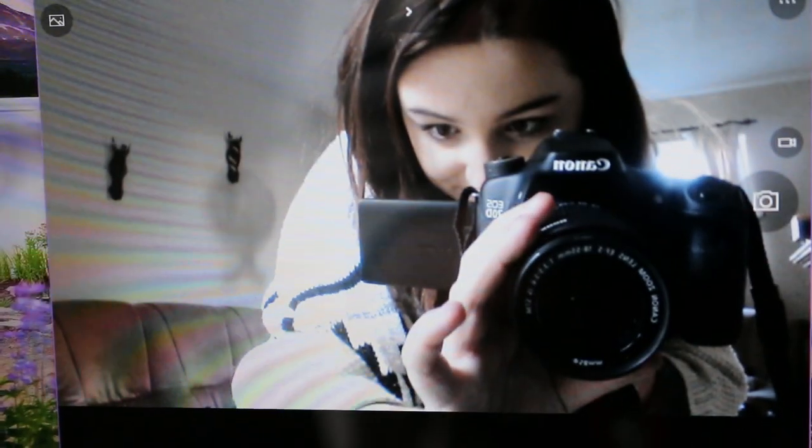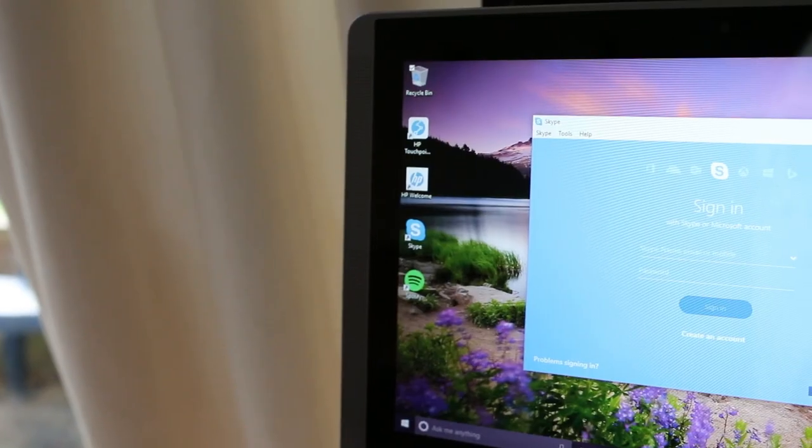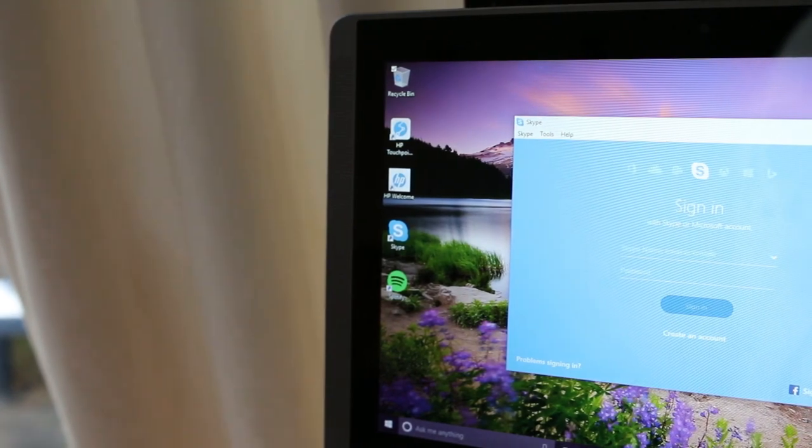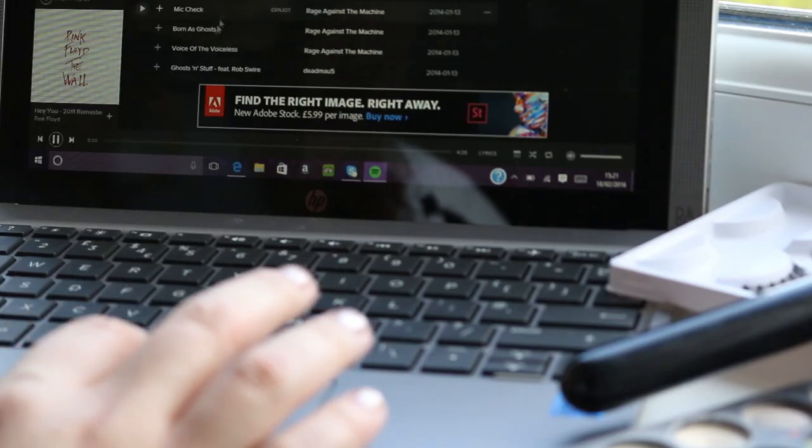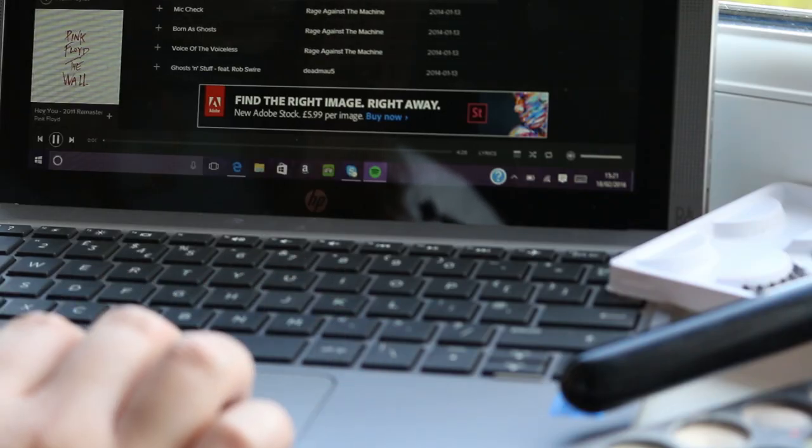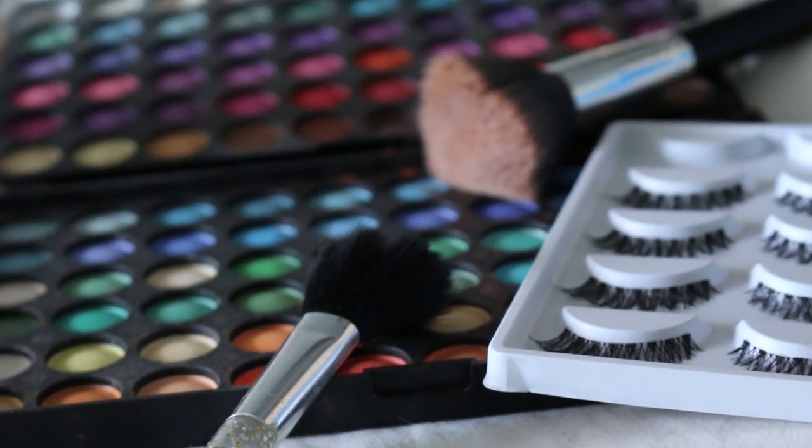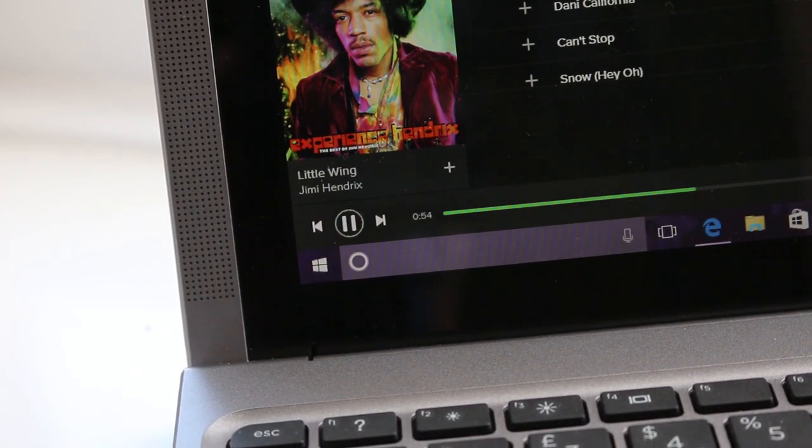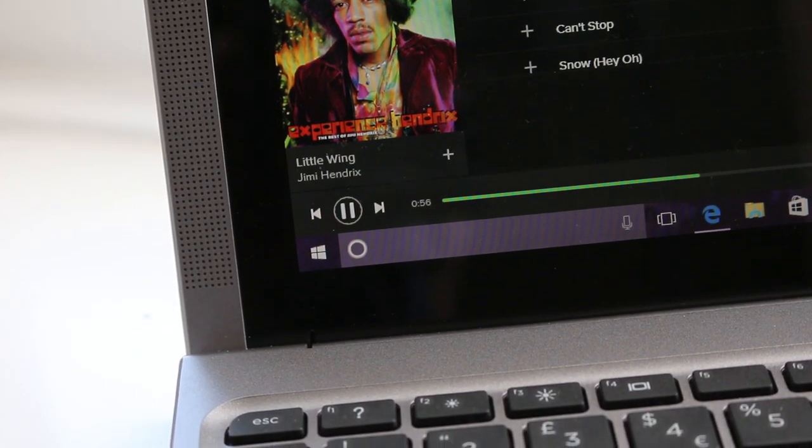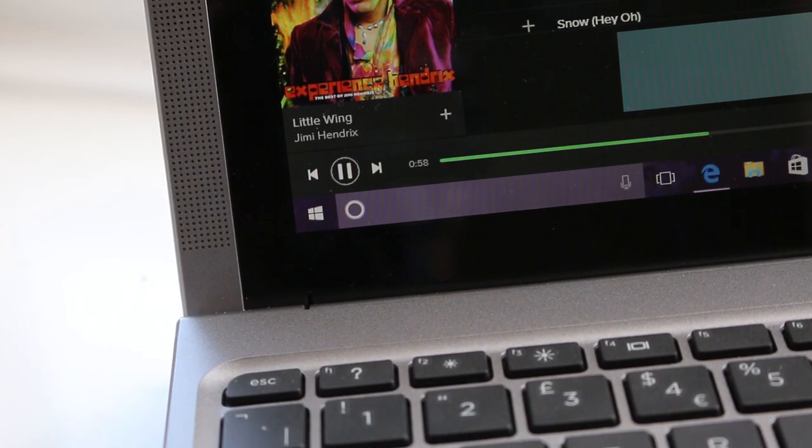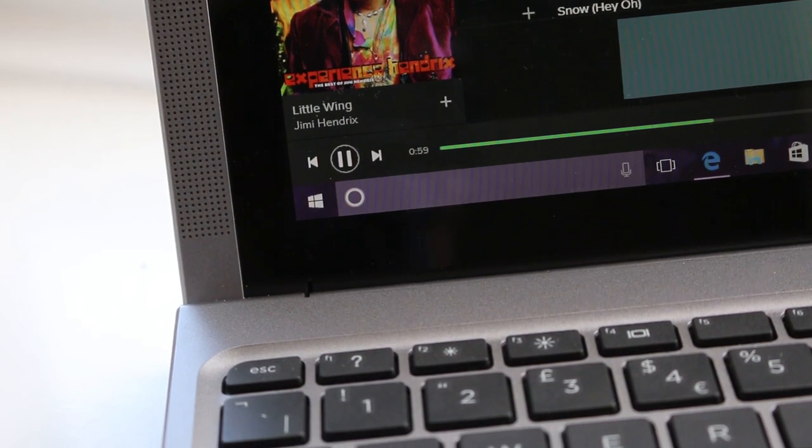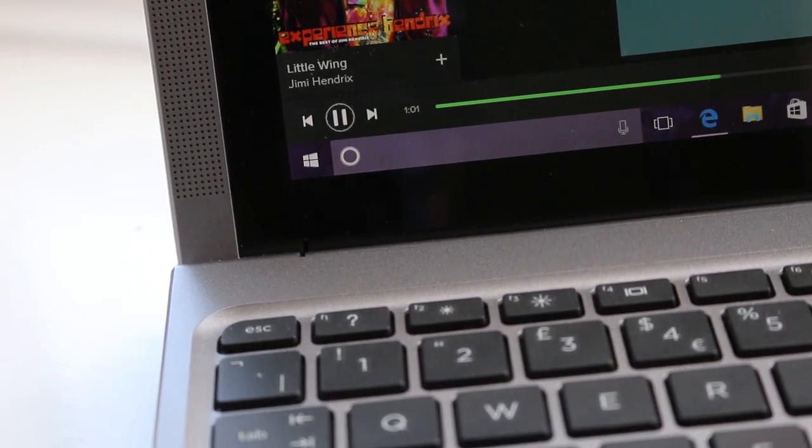The integrated True Vision webcam isn't stunning quality, but it's certainly good enough, and I've seen a lot worse, perfect for Skyping the family when I get a bit homesick. By the evening, I usually start getting ready to go out, and I always use the Spotify app to listen to my favourite artists. The B&O Play front-facing speakers are amazing for this and can get surprisingly loud too.